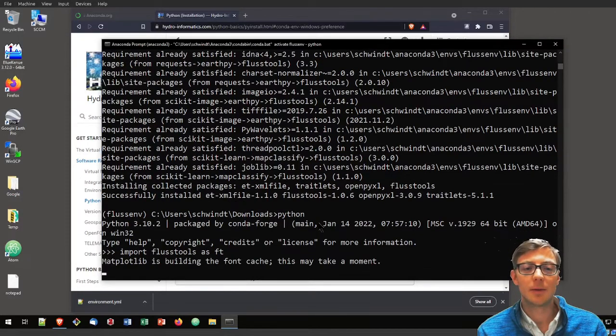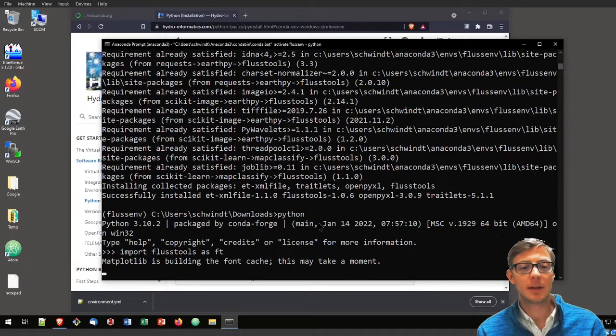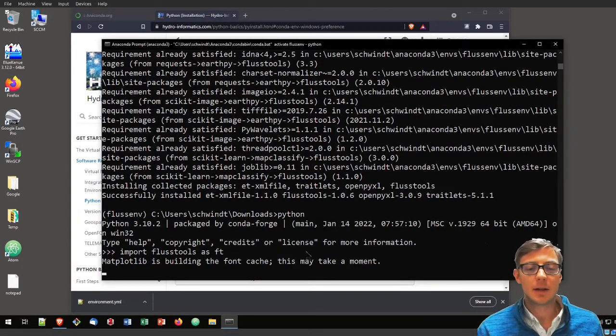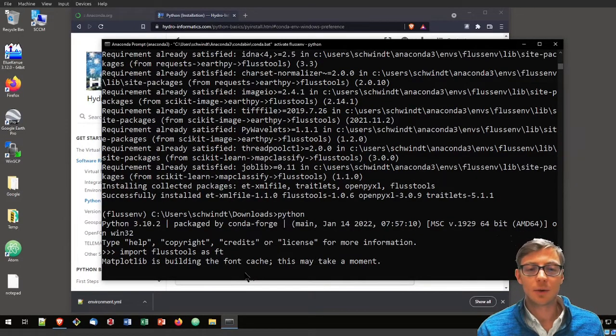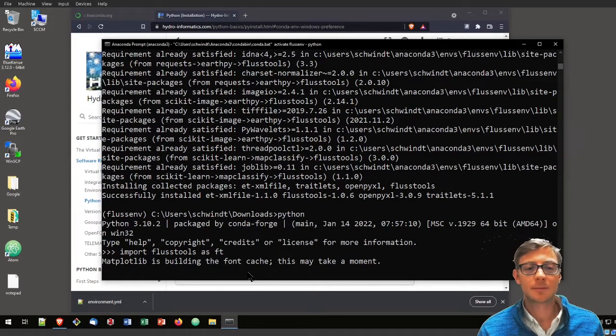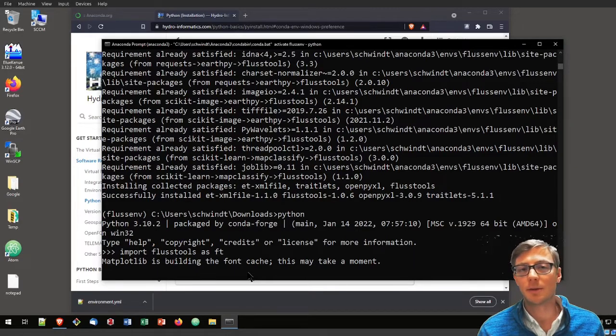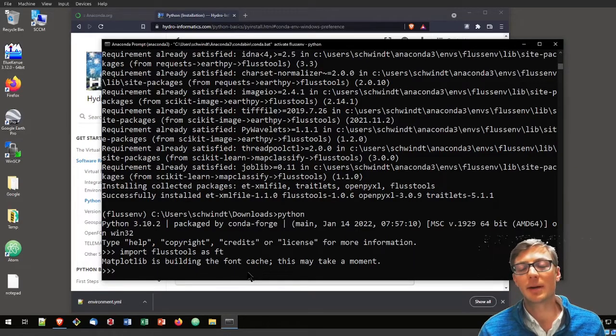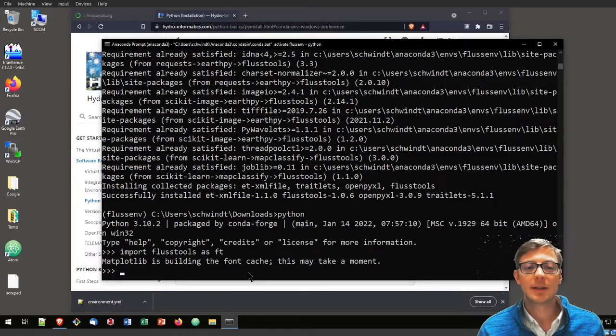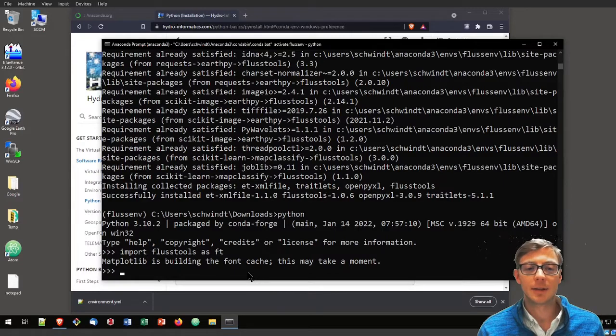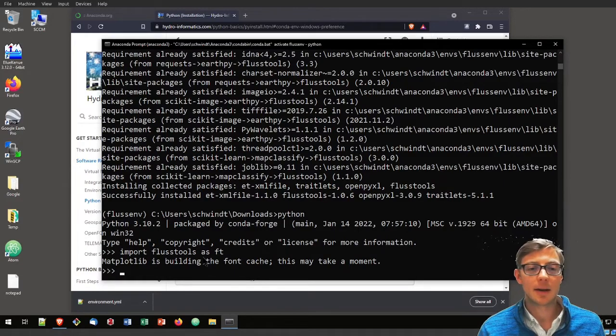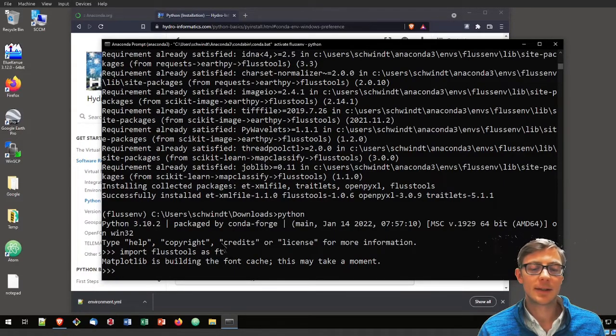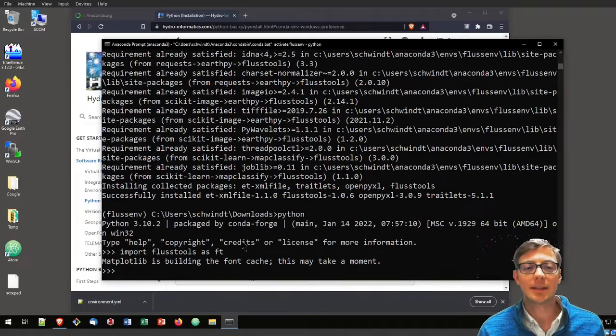That may take a while if you have a slow computer or if you're importing for the first time and you have matplotlib and other packages newly installed. But that works, so FlussTools is installed and we can access it now.